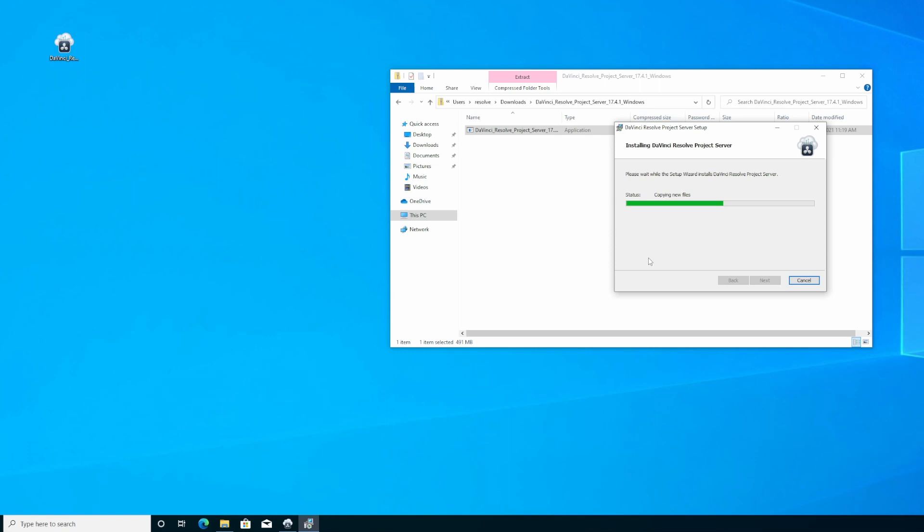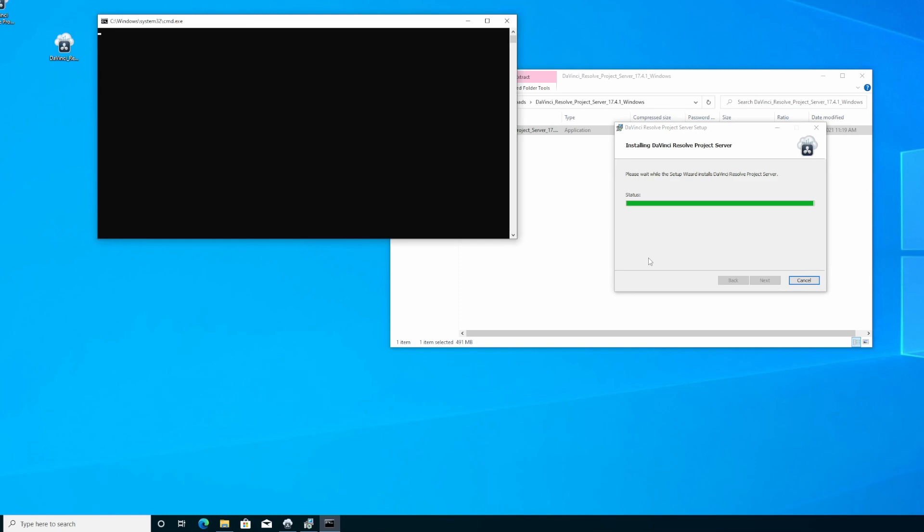You may have to reboot before you get to this, but once you get the DaVinci Resolve install, click all of the default options. Just click next, next, next, and install.